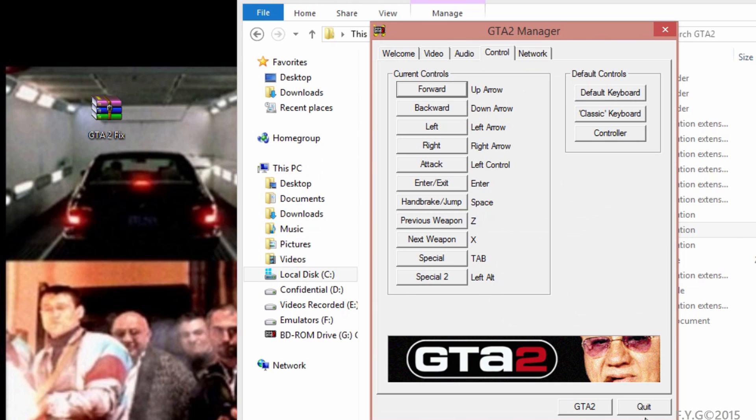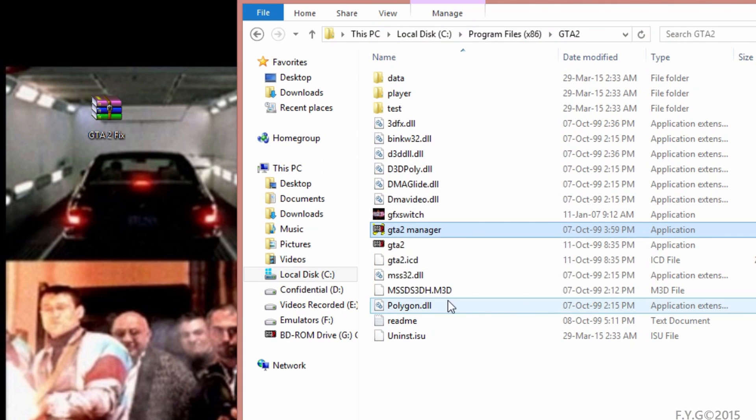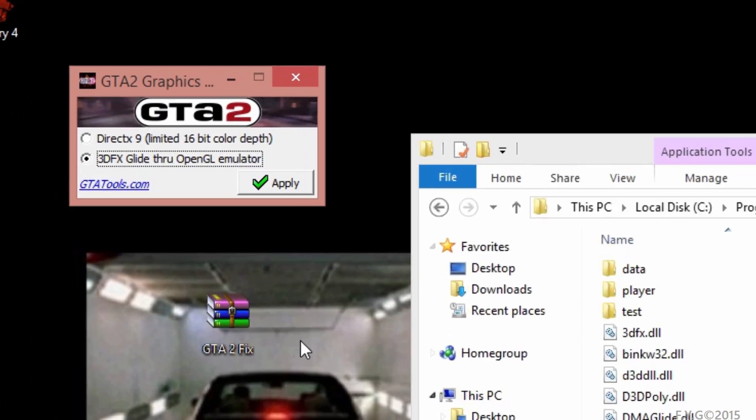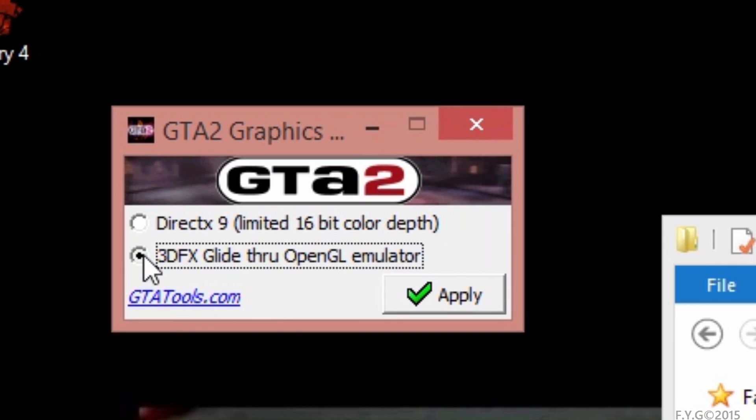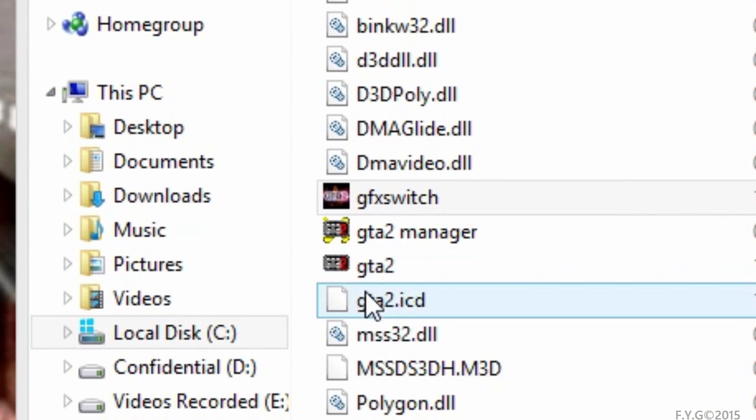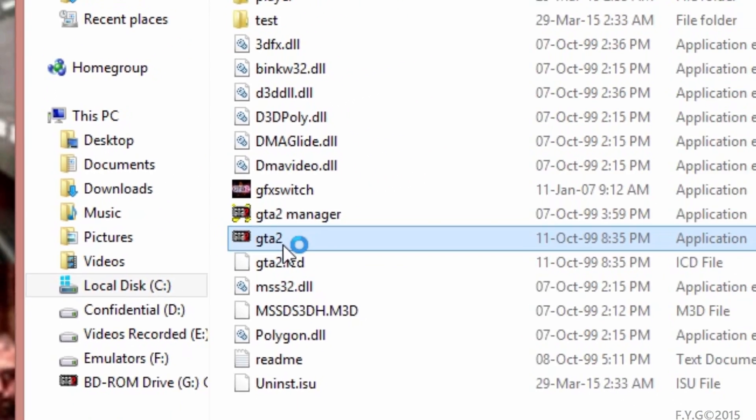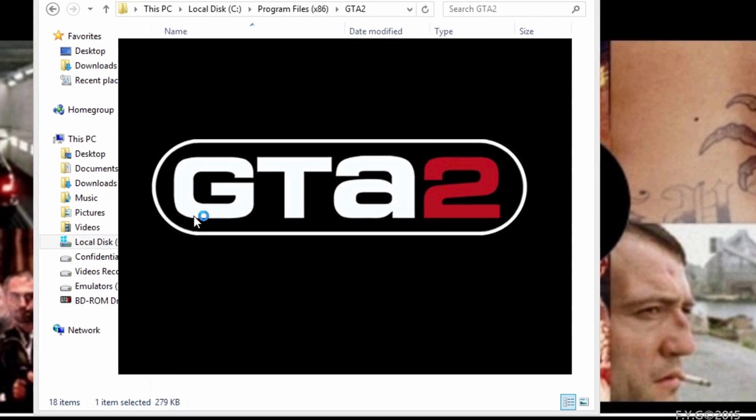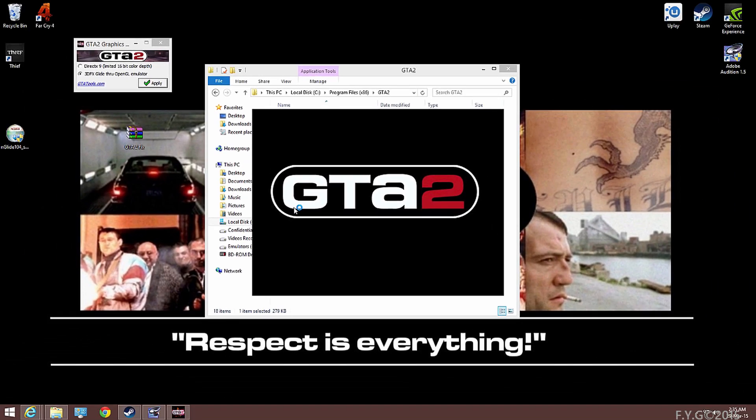Change your controls and quit. The first thing you need to do is run the GFX switch. Ensure the 3DFX Glide through OpenGL emulator is checked and click on apply. Then you're going to launch the game using the GTA2 executable file. It's that simple.